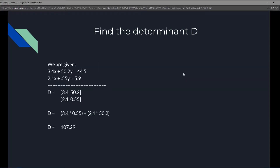The first thing we need to do is find determinant D. Given 3.4x + 50.2y = 44.5 and 2.1x + 0.55y = 5.9, we place these into a 2 by 2 matrix where the first column is the x values (3.4 and 2.1) and the second column is the y values (50.2 and 0.55). D equals 3.4 multiplied by 0.55 plus 2.1 times 50.2, which gives us 107.29.